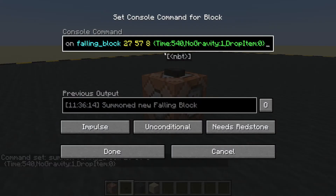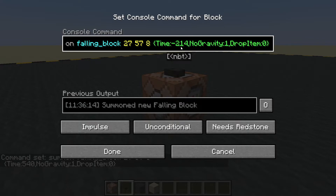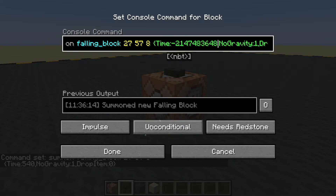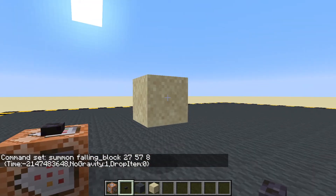What if we want longer than three seconds? We could use a data merge command to keep setting its time to one so it keeps resetting and never dies. Or we could put a really low number in here — I think the lowest you can put is minus 2147483658. That will last for about three years, which is probably long enough for someone to complete your map.